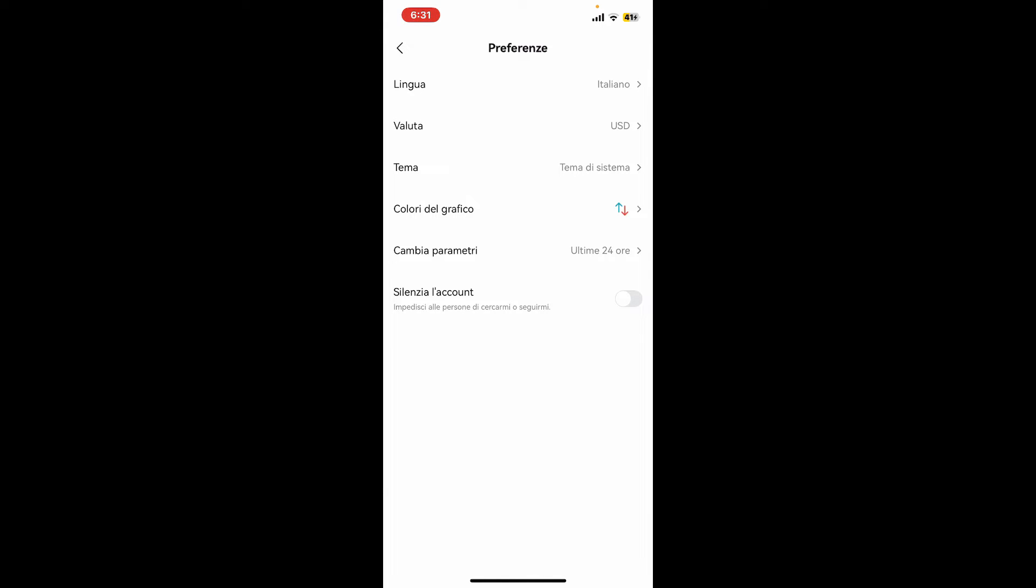Soon after you do that, you will be able to see your display language change immediately. So that is how you can easily change your BitGet application's language.